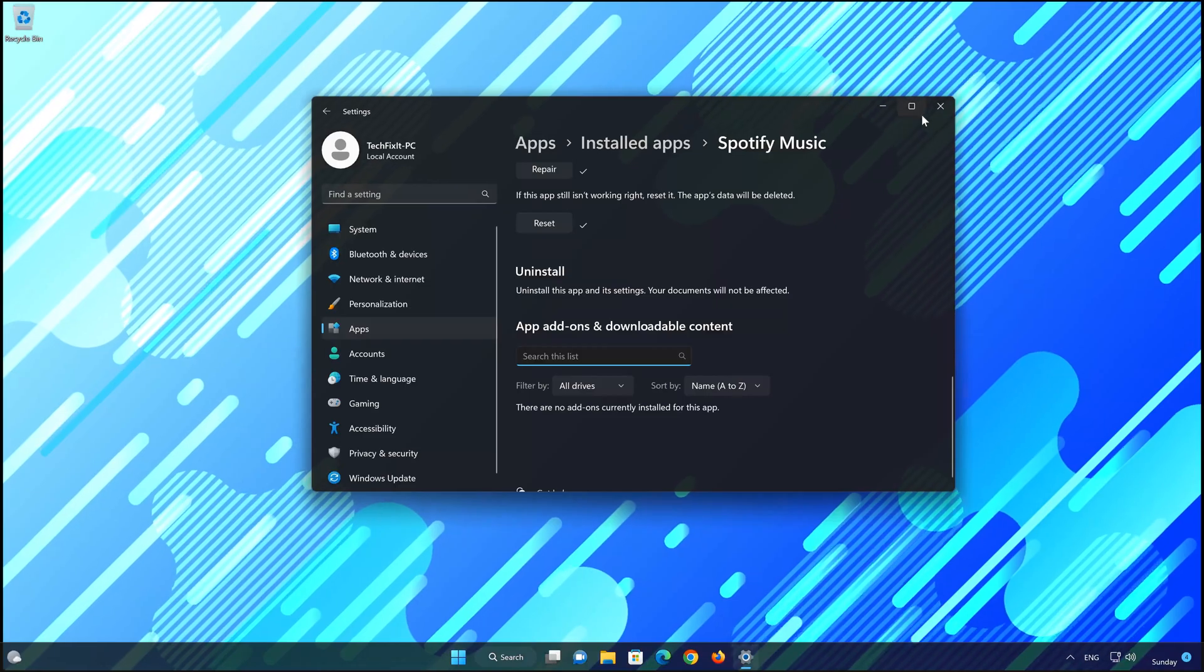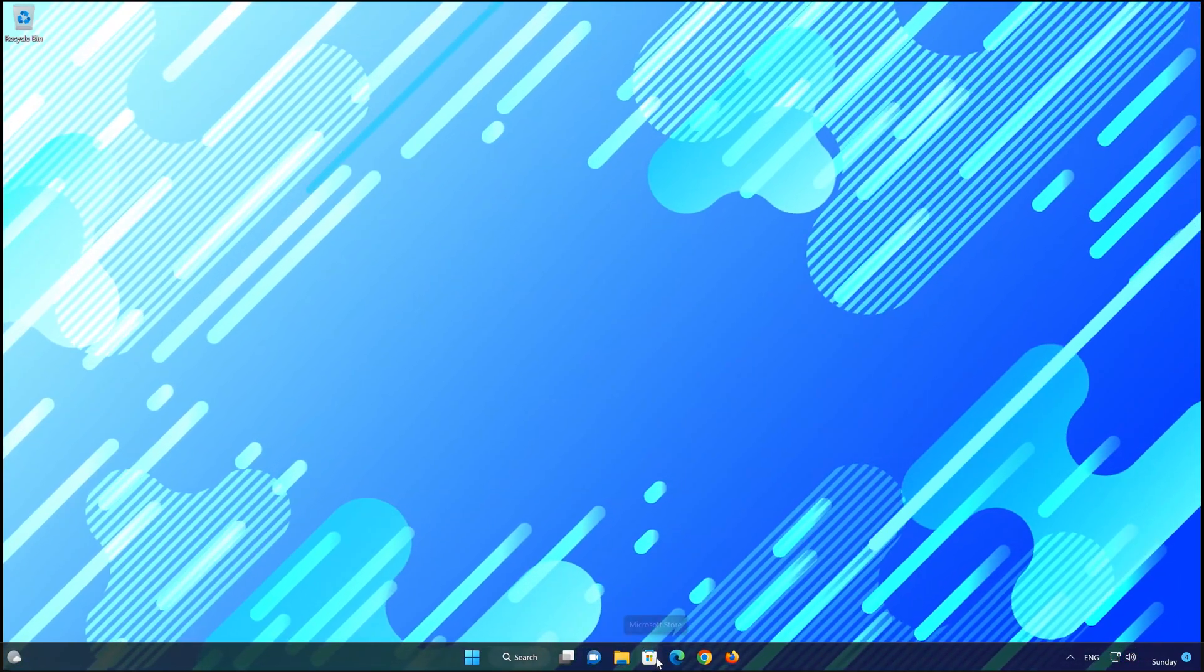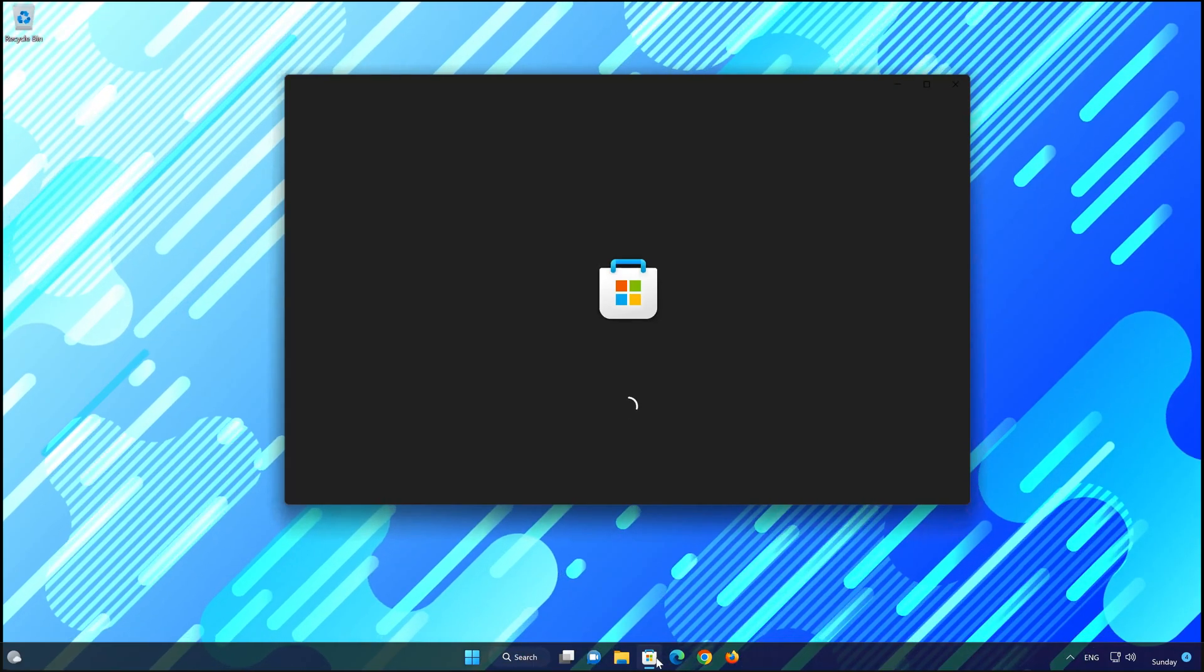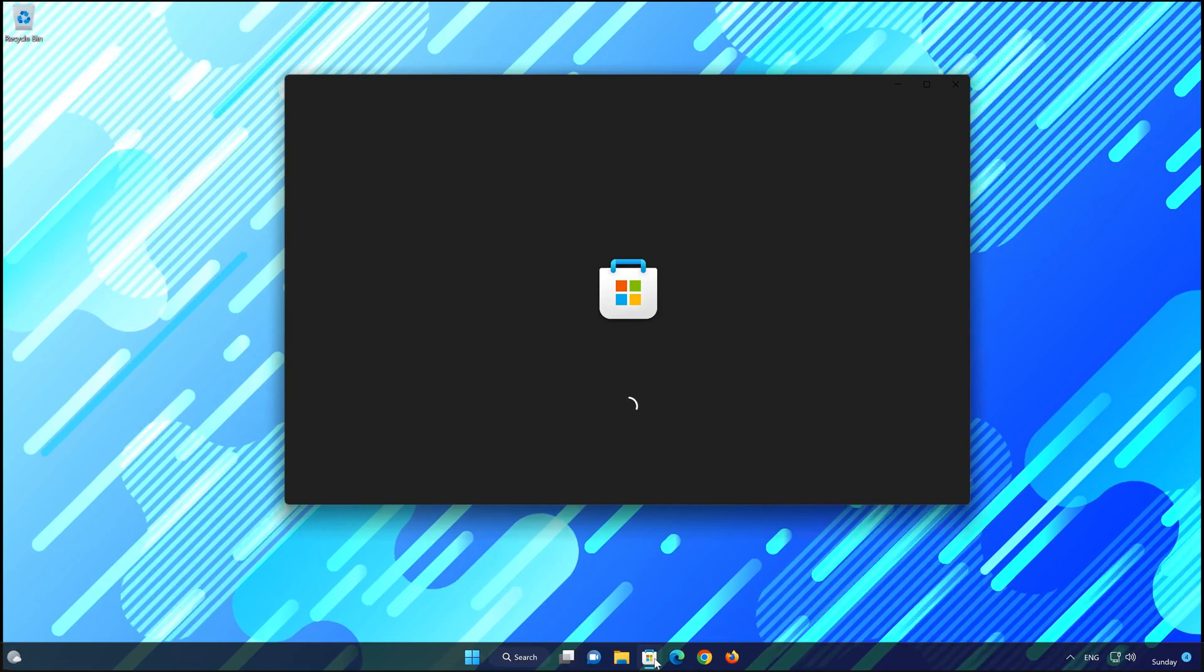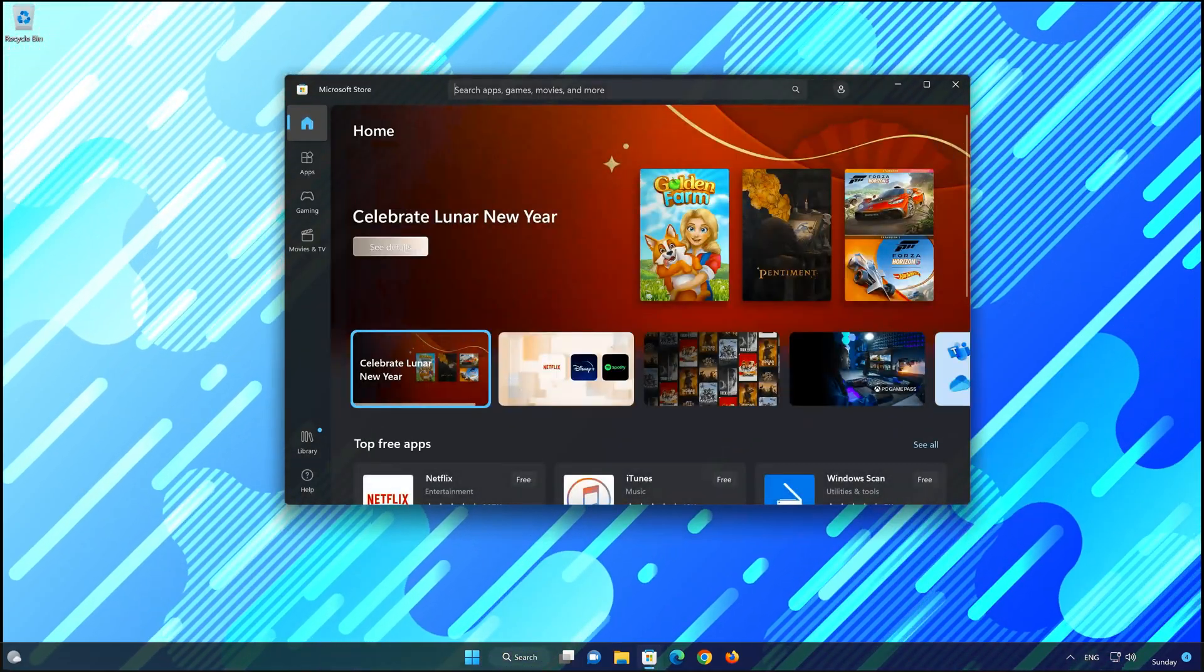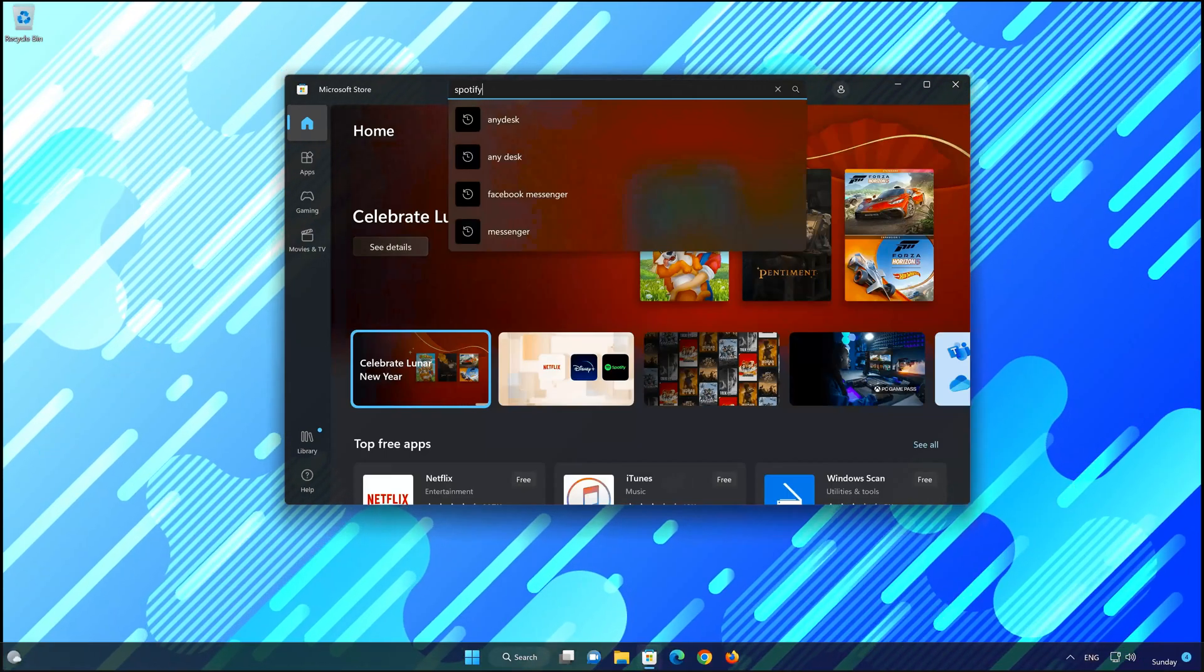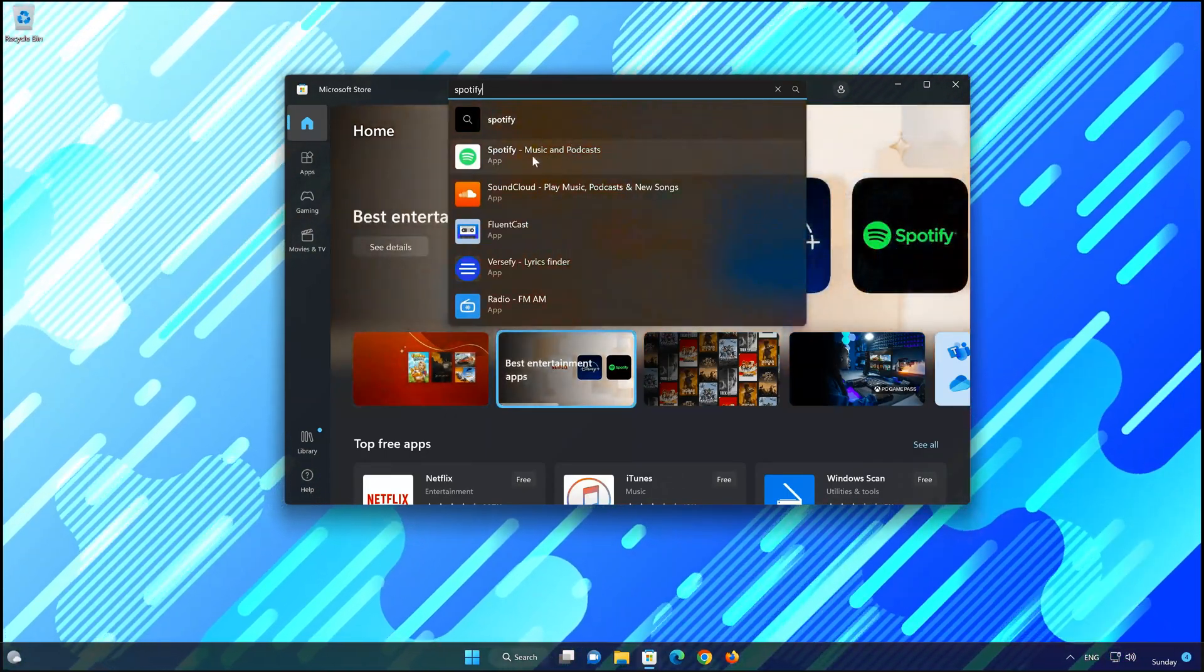Now open your Microsoft Store to download the Spotify app again. Search for Spotify. Click on Spotify app.